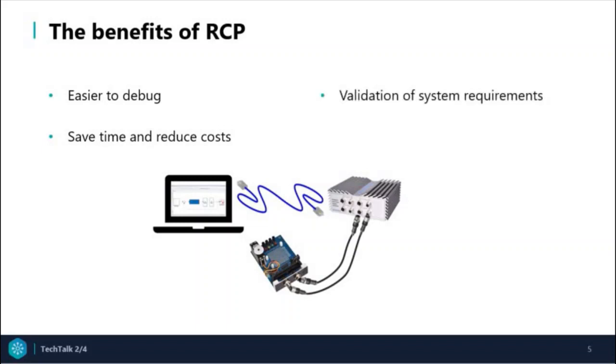Third, validation of system requirements. And last but not least, the controller prototype can be tuned on the fly.